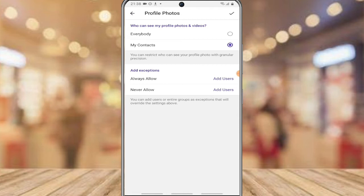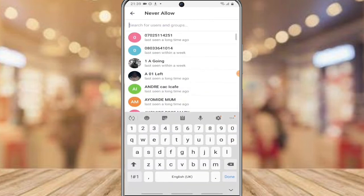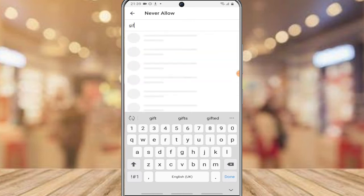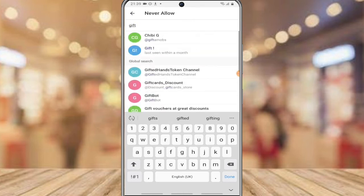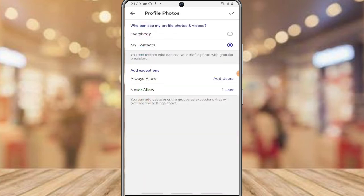Also, if there are people on your contact list that you do not want to allow to view your profile picture, click on 'Never Allow' and either search for the person's name or scroll to find them. Once you see the person, go ahead and click on them and then click the check icon.